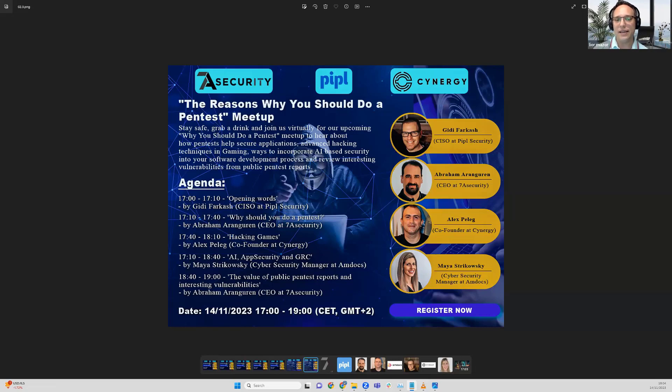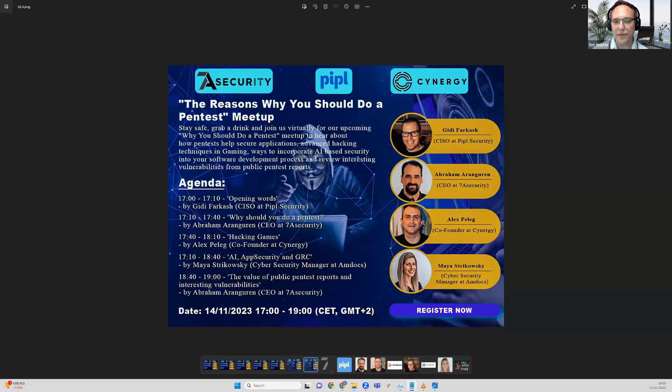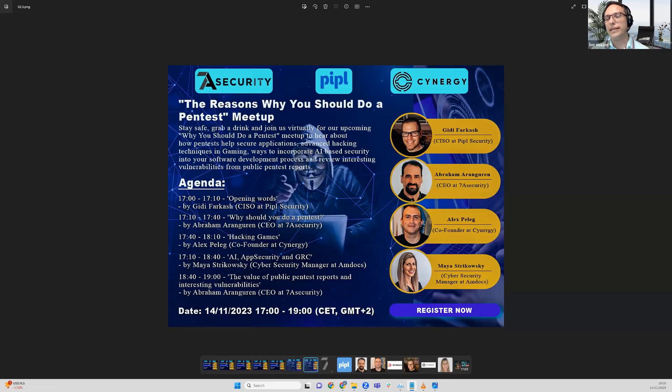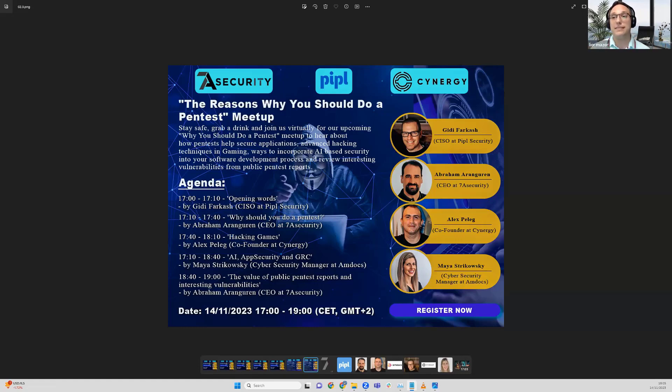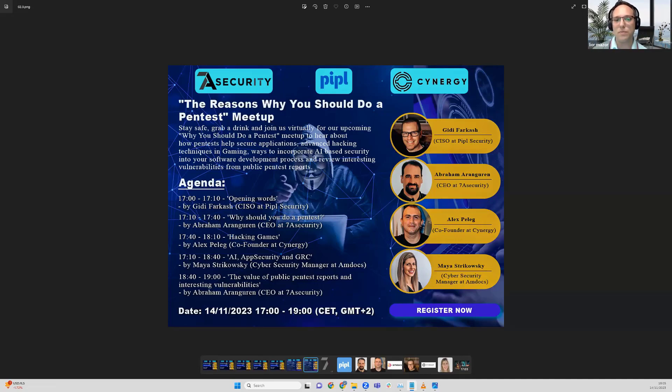Following that, we have a lecture on AI, artificial intelligence, and how it incorporates into security and the software development process, combining GRC and compliance. How we validate that we're integrating AI in a secure manner, how we use AI in a secure manner from a corporate point of view, and how we can assist with producing secure development.